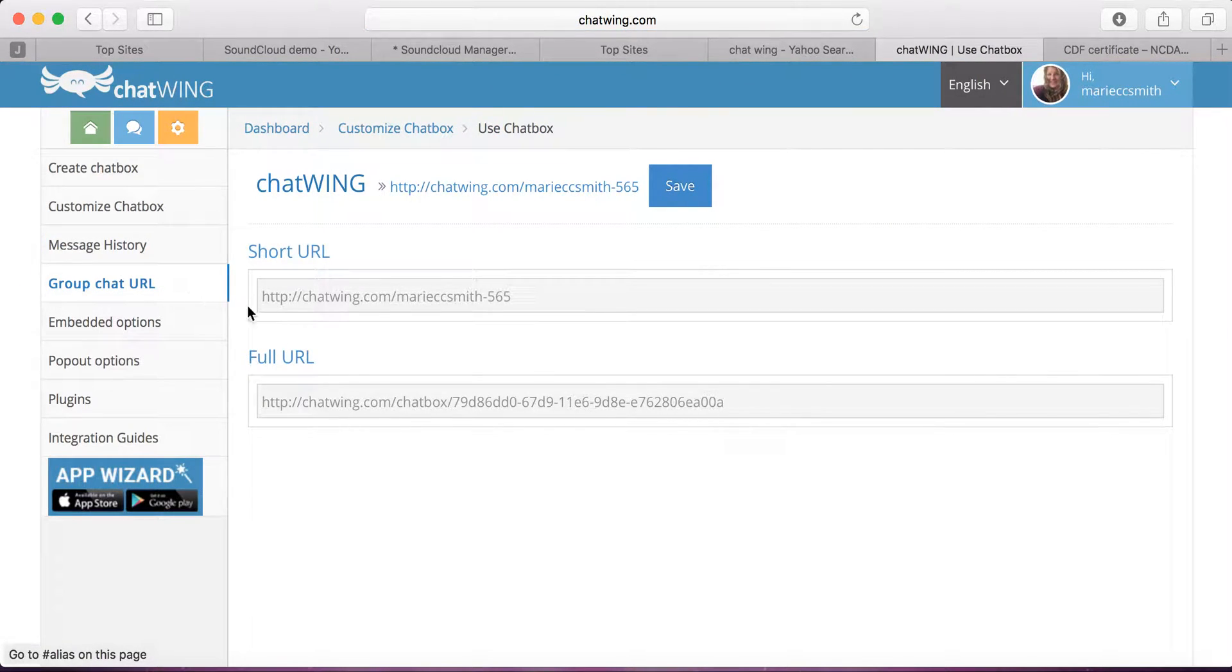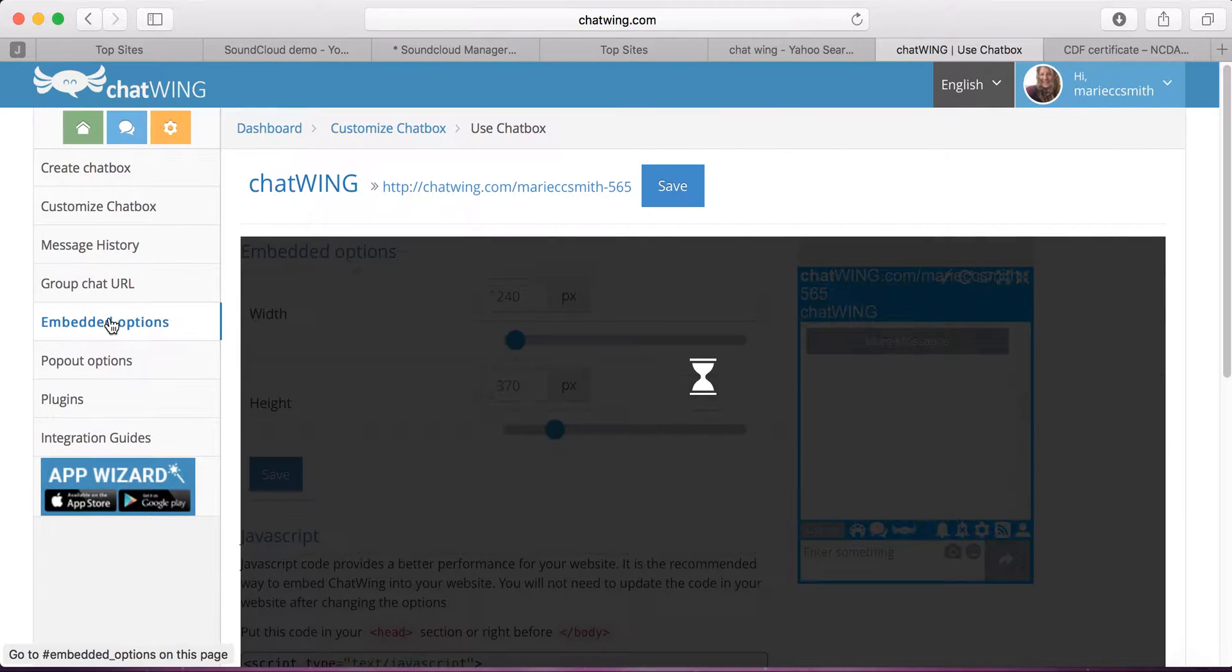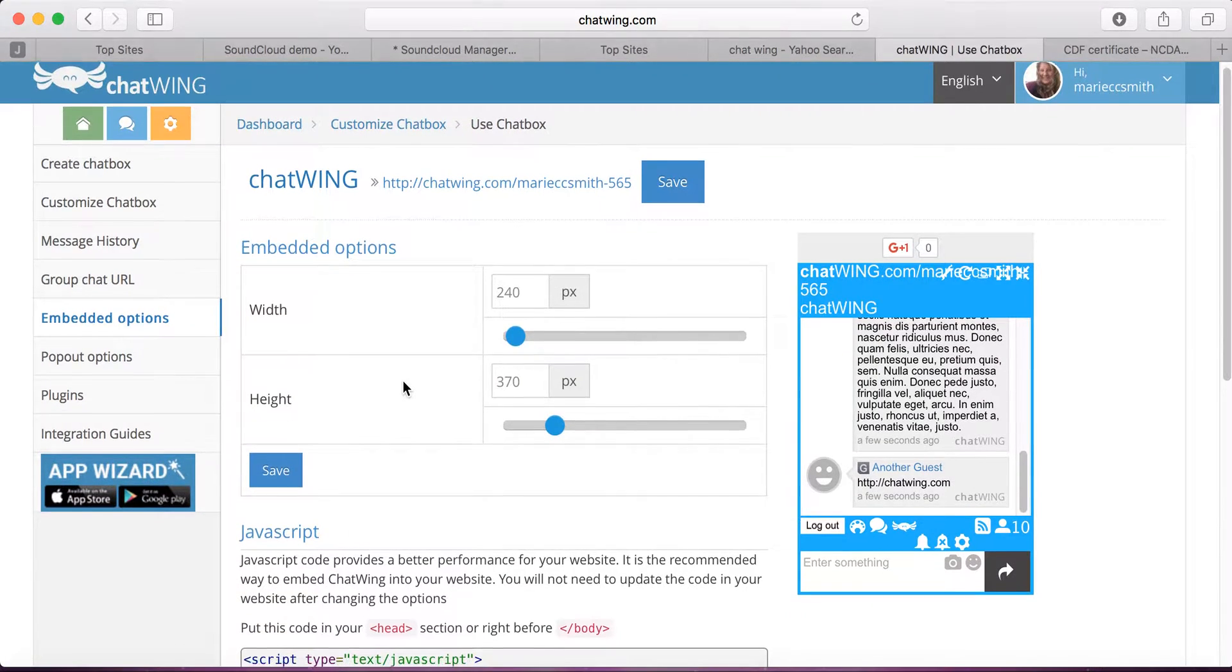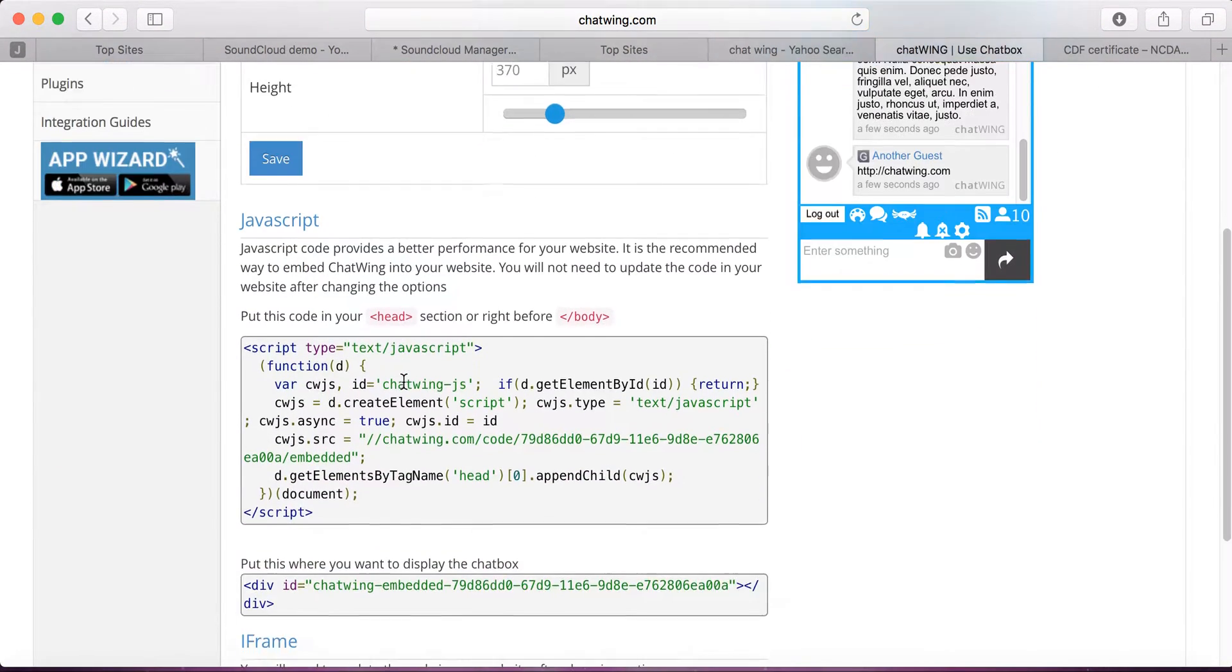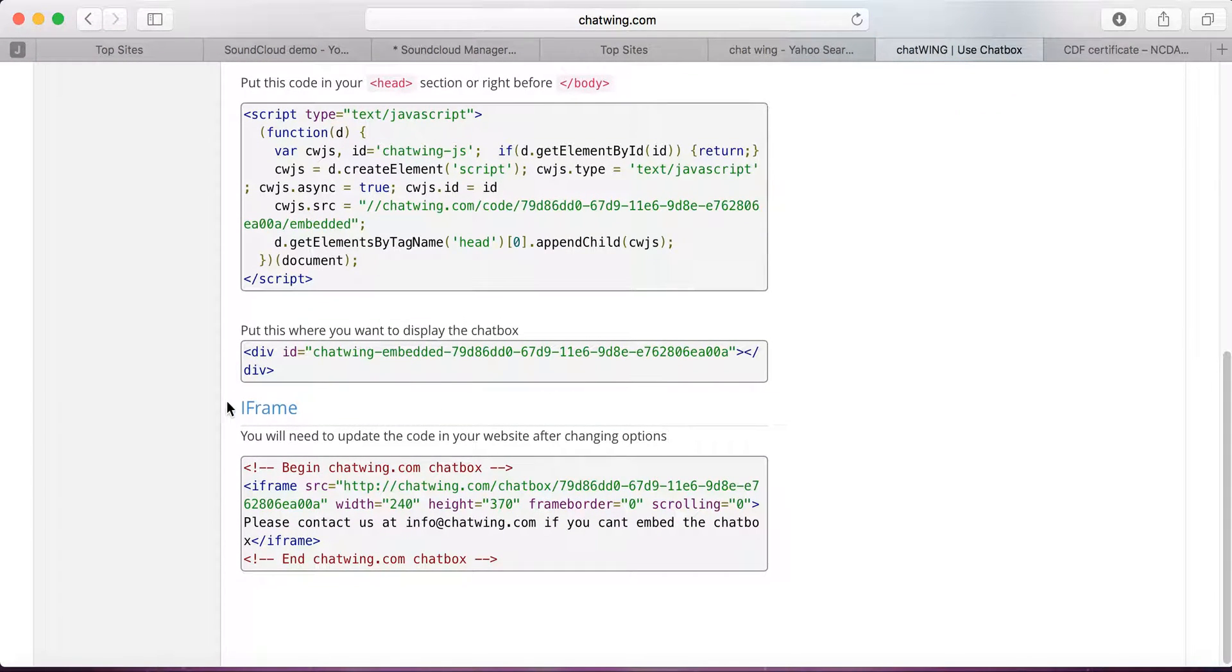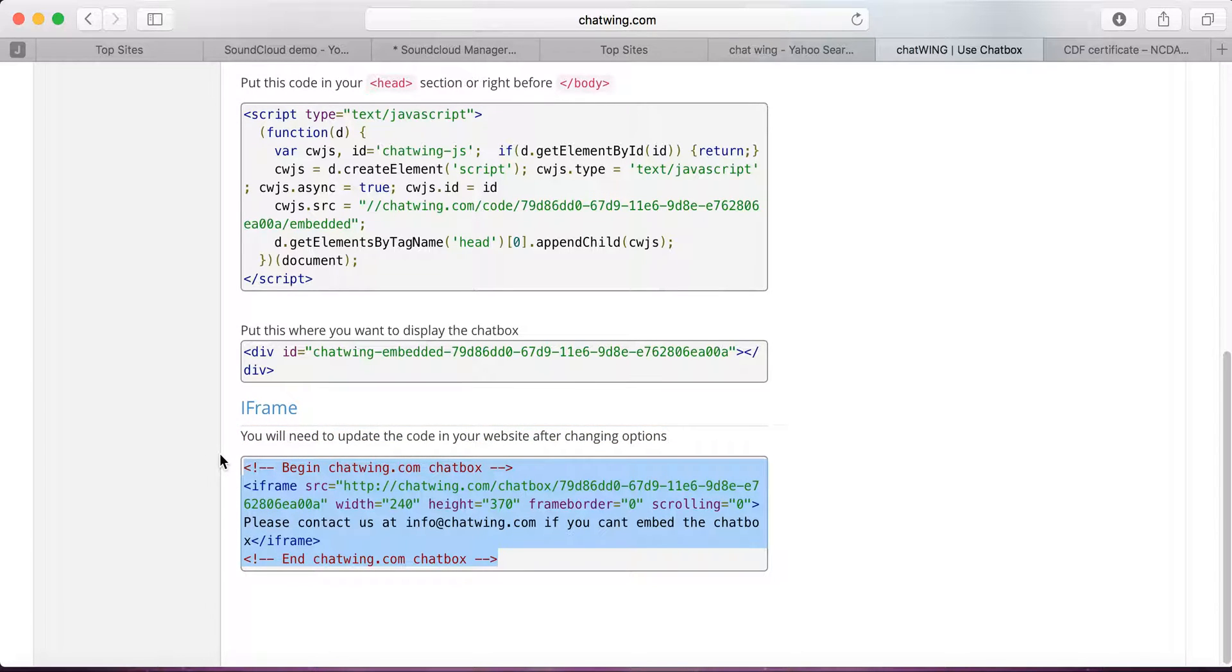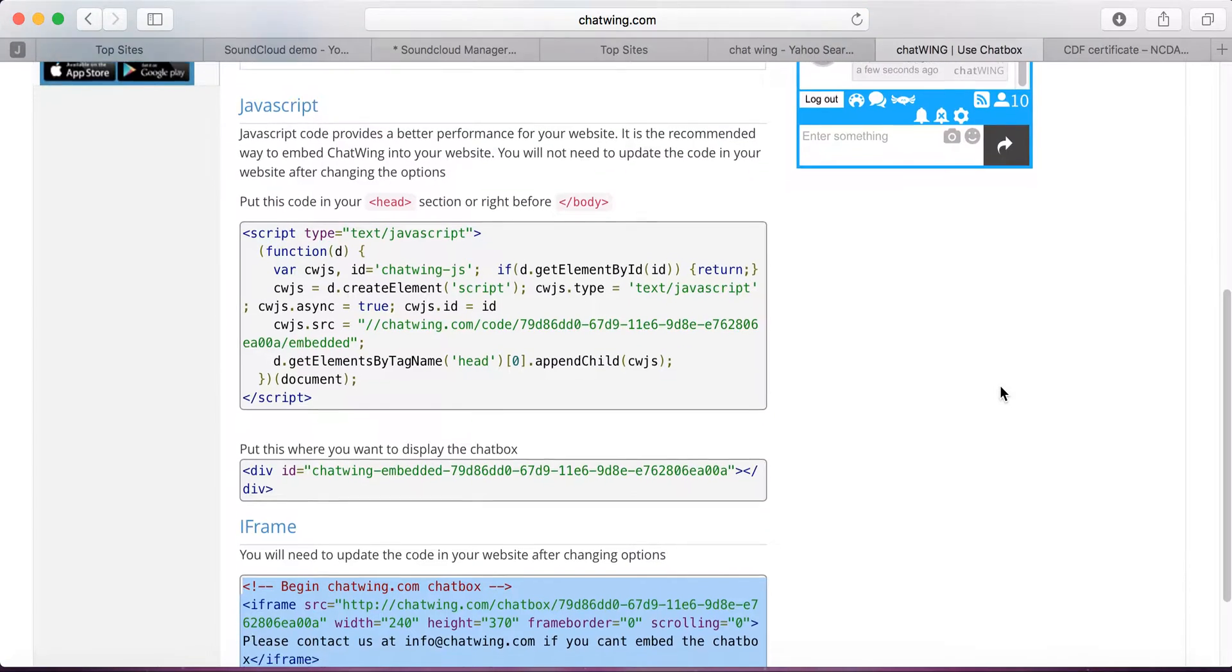To use the chatbox, you will get a link. I like to use the embed options because I'm going to put it on my WordPress website. All you have to do is scroll down to the one that says Iframe, and that's the one you'd use in your WordPress website. Highlight the entire thing and copy it by right-clicking or using Command-C on a Mac or Control-C on a PC.